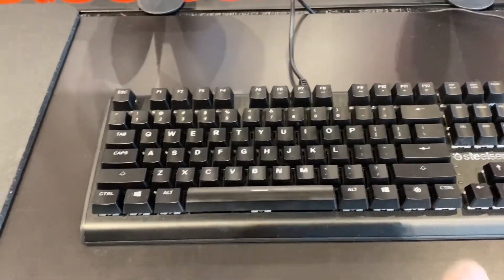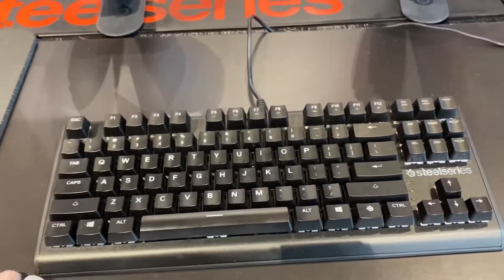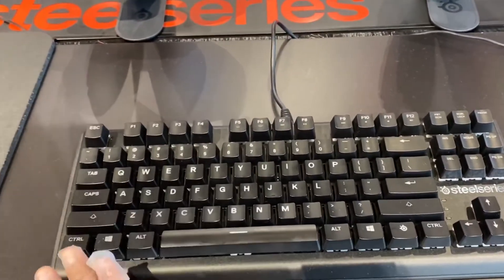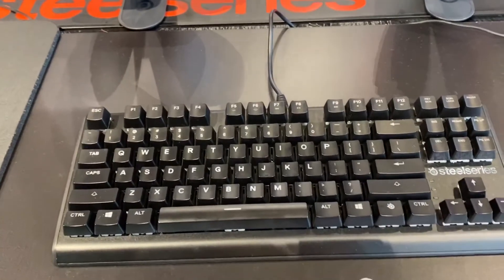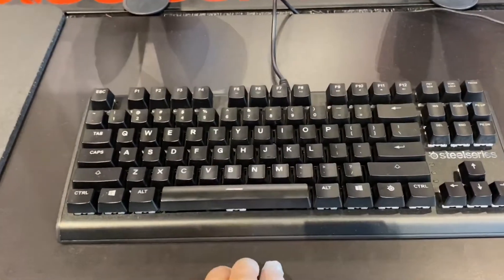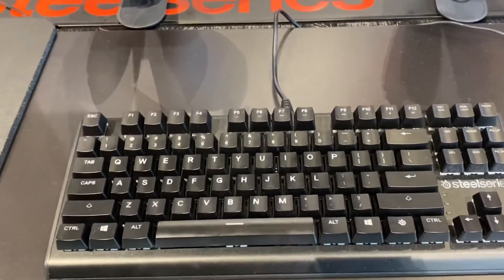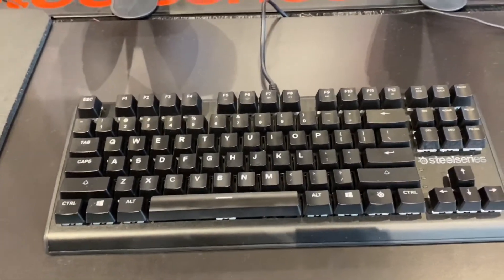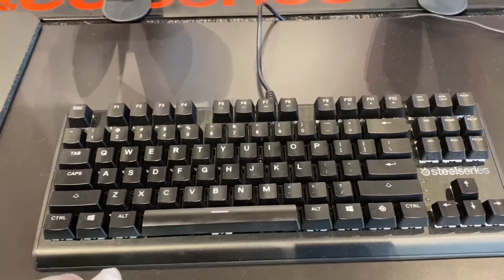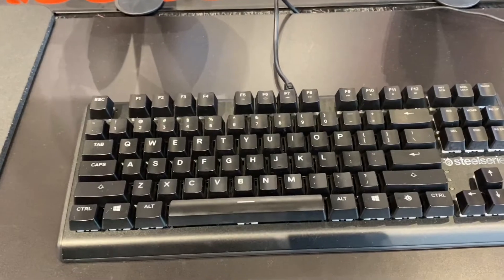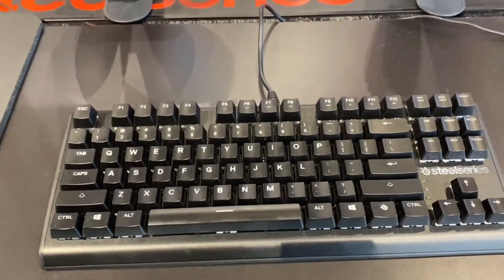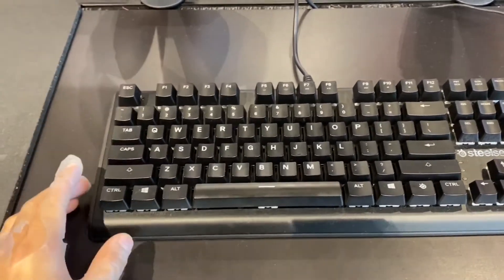So those are the different sizes of keyboards. We have the full size, we have the TKL, we have the 60%, and we have the 65%. If you guys like it, just subscribe. Thank you so much and keep gaming.